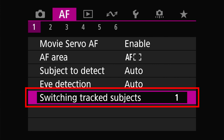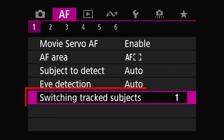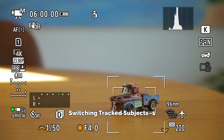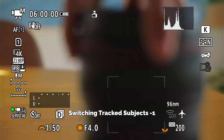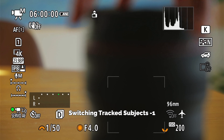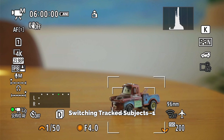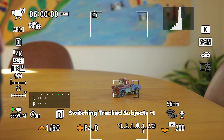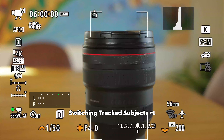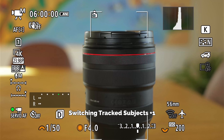Next we have switching tracked subjects. This determines how easily tracking will switch from your initial subject. If you want focus to stay on your initial subject even if they move or something comes between you and the subject, set this to negative one. If you want the autofocus to switch subjects more easily, set it to zero or plus one.